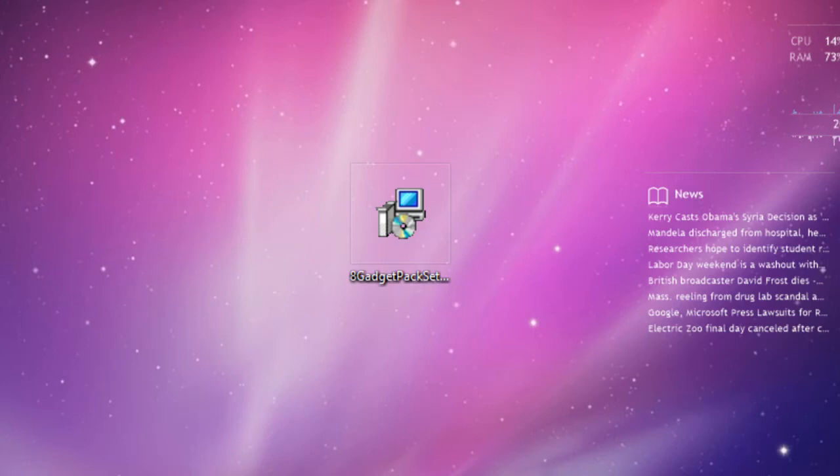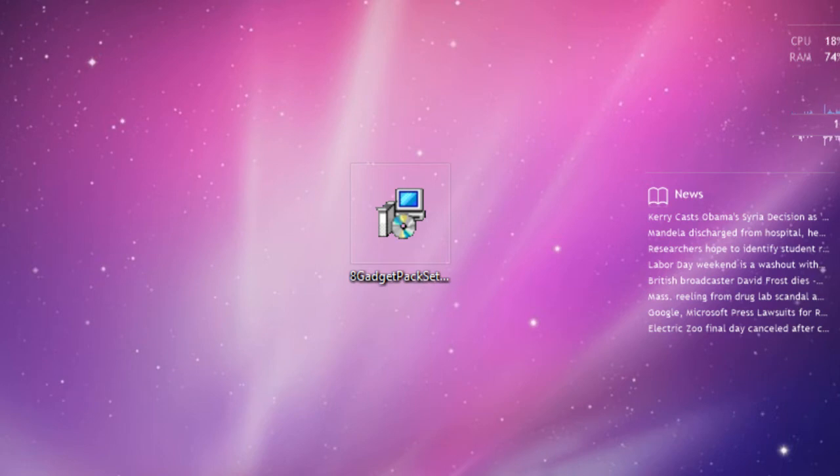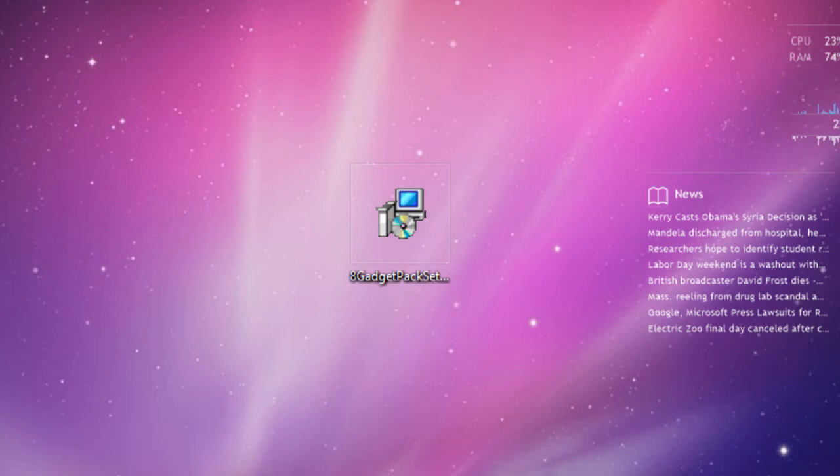Hey guys, welcome to Adgeekstore. In this video I'll be teaching you how to get the gadget pack or widgets in Windows 8, which you had in Windows 7 and previous versions but don't have by default in Windows 8. I'll be teaching you how to get them.